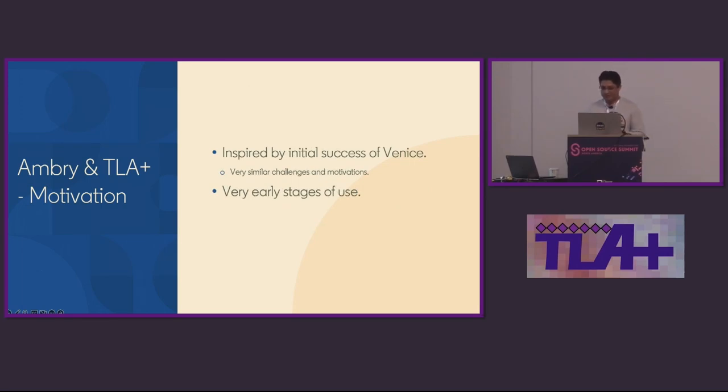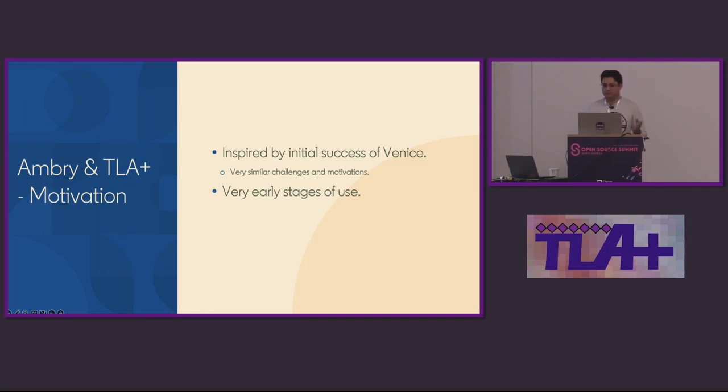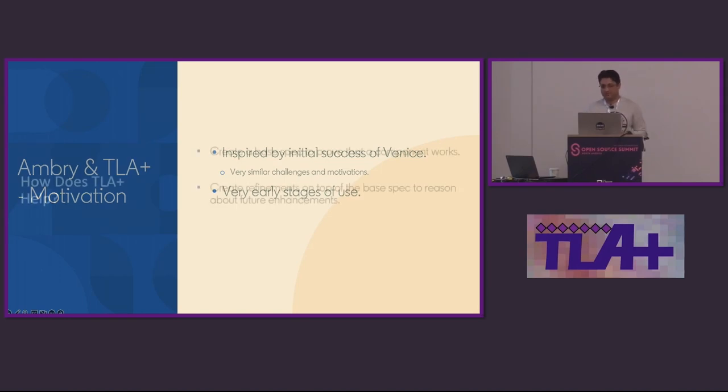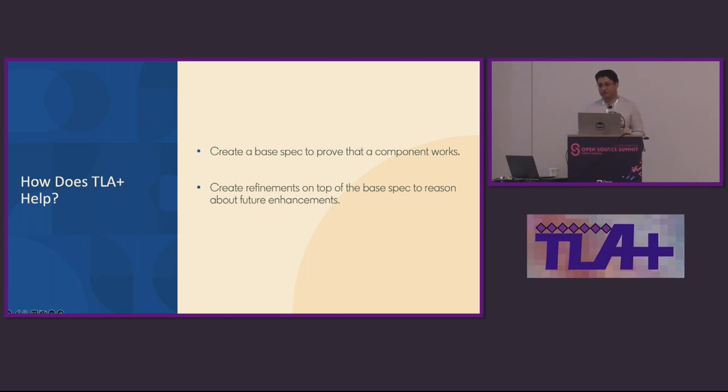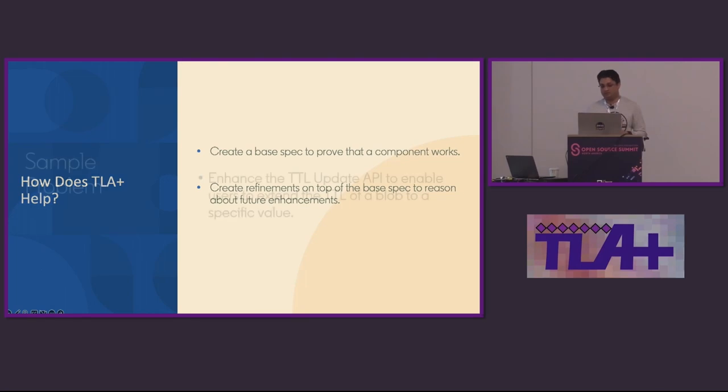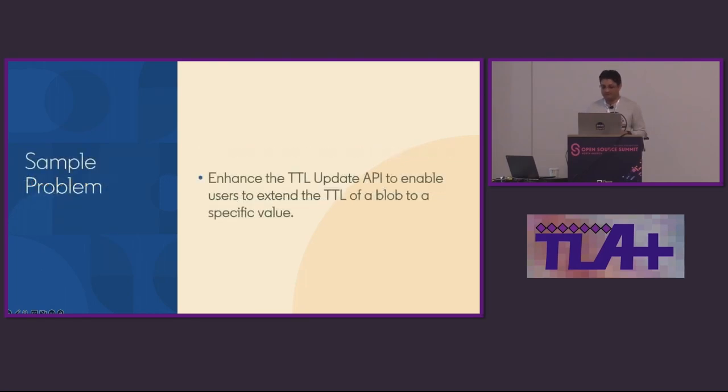The things that I'm going to talk about next are much more modest than what Venice and Zach has used with TLA+. It is actually inspired by the initial success they have had with TLA+. And Ambry is currently in a very early stage of exploring formal methods. Let's look at how TLA+ will help with some of the concerns I talked about to keep it simple. Since I have explored it for enhancements in Ambry, I'll just stick to refinements and propose a two-step solution: create a base spec to prove that a component works and then create refinements on top of the base spec to reason about future enhancements. I'll just talk about the first problem that I explored TLA+ for and we can hopefully illustrate everything that I talked about.